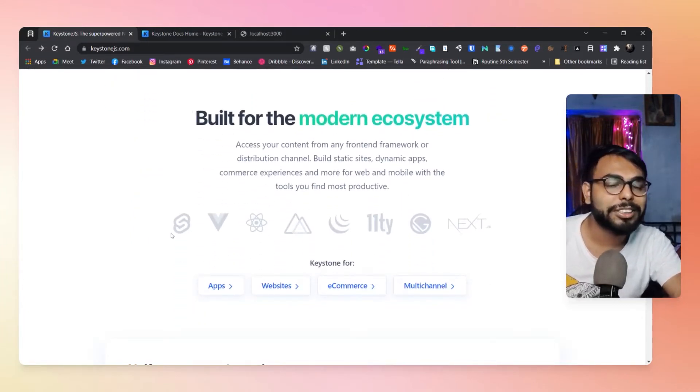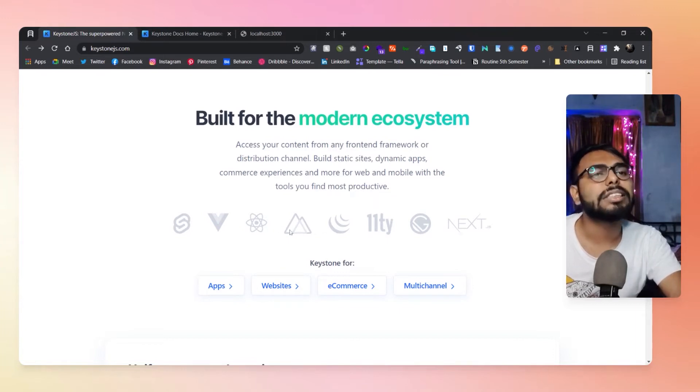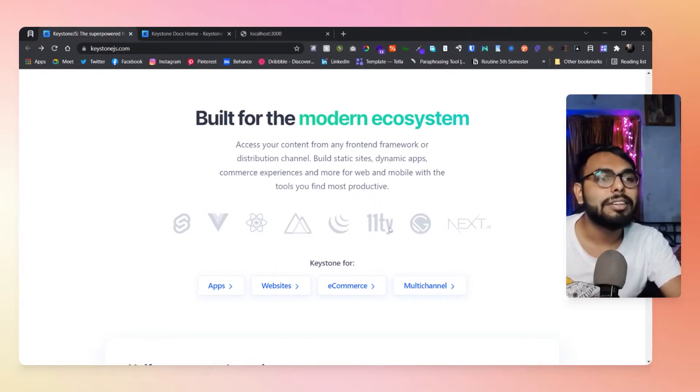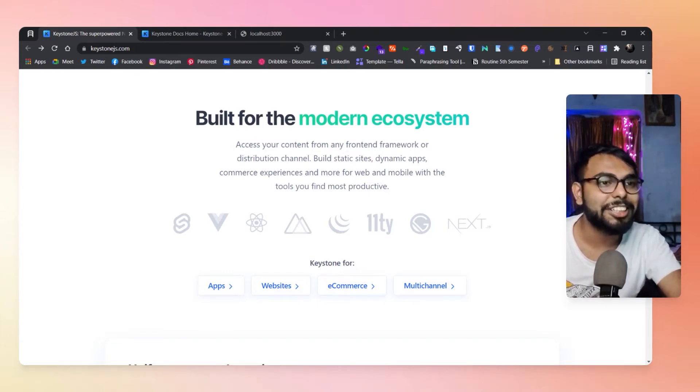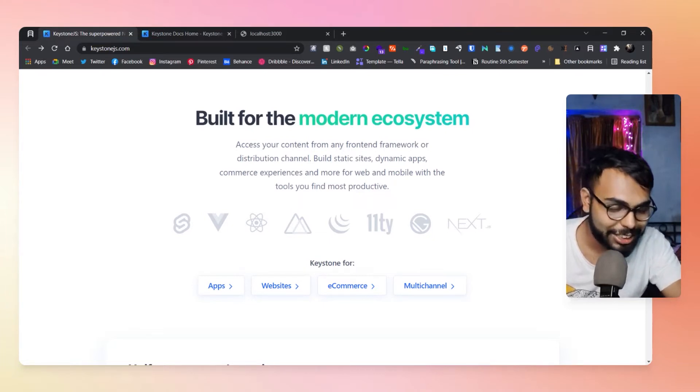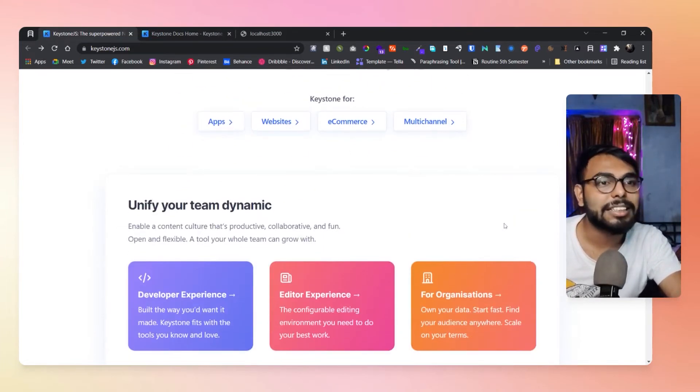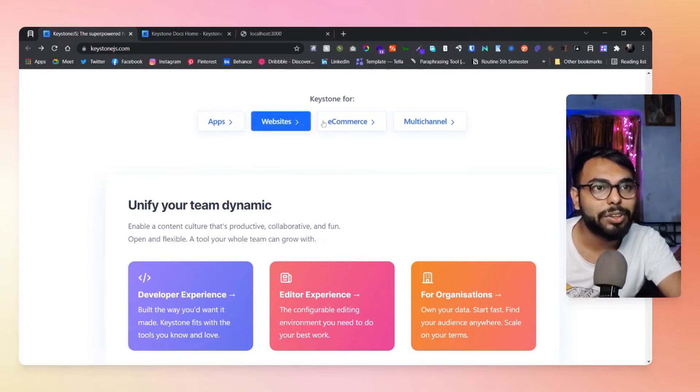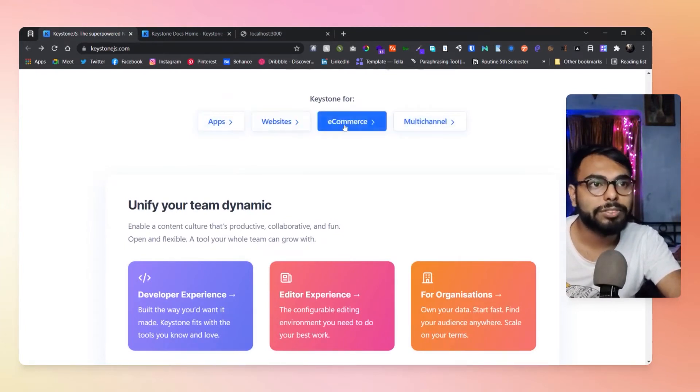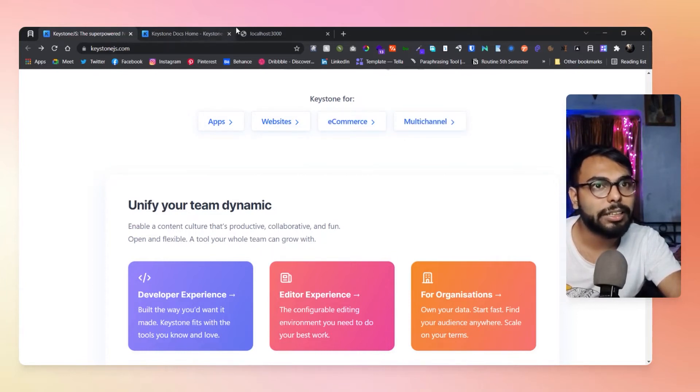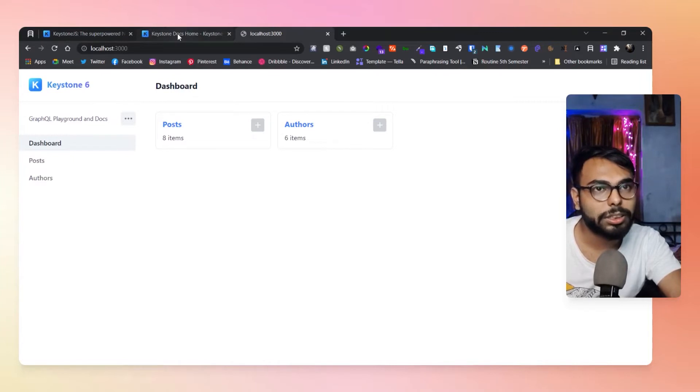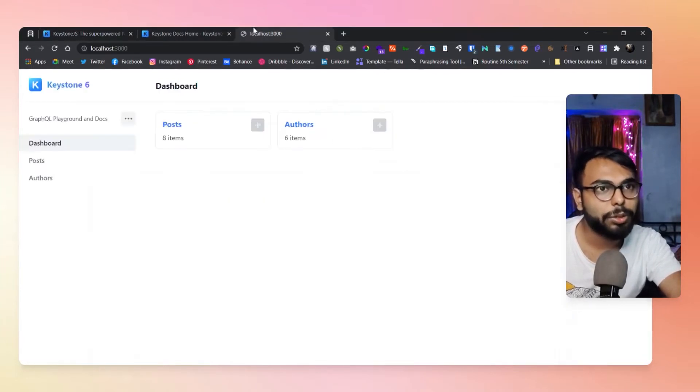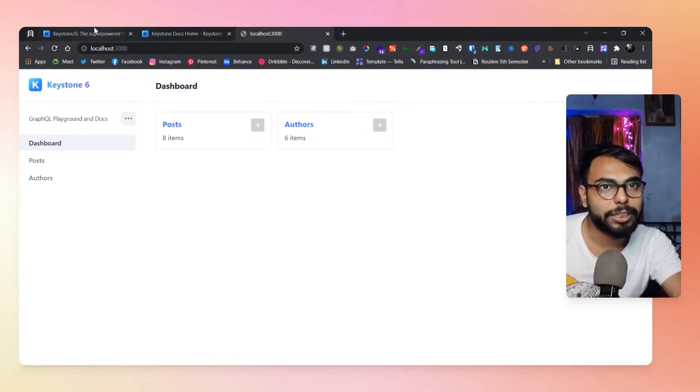Build for modern ecosystem. Use it with Svelte, Vue.js, React, Next, Eleventy, Gatsby, Next.js - anything can be possible. They have a few examples as well, like example of an app, website, e-commerce, and multi-channel. Right now I'm running the blog template, and in this website section they actually have the template of a blog.